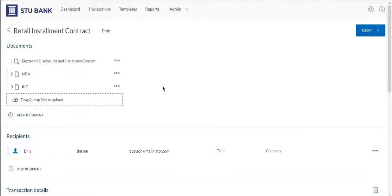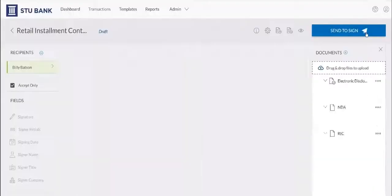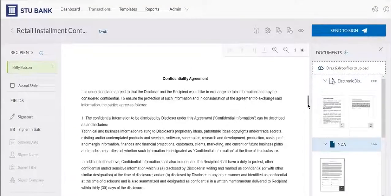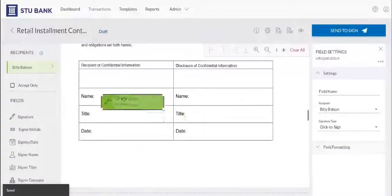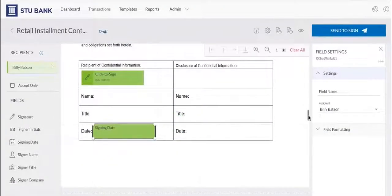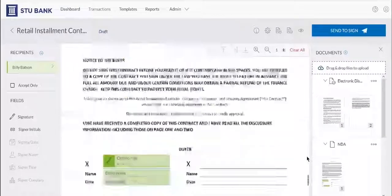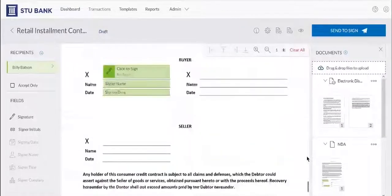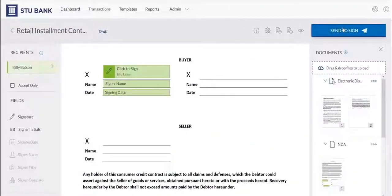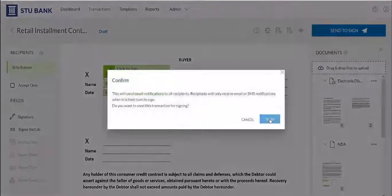In this example, we'll send our customer a retail installment contract and NDA document to eSign. The retail installment contract and NDA documents are already uploaded, and we've added our recipient who needs to eSign the documents. Next, we'll add signature blocks and click Send to Sign to distribute the documents for signing.